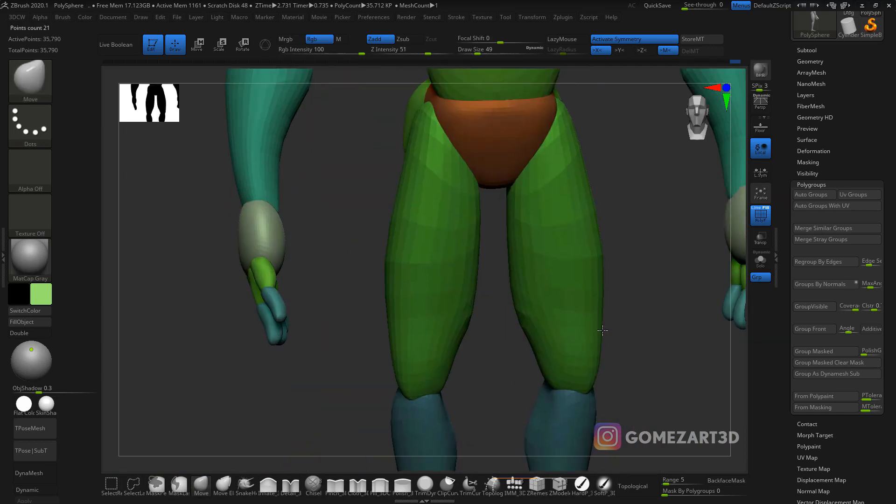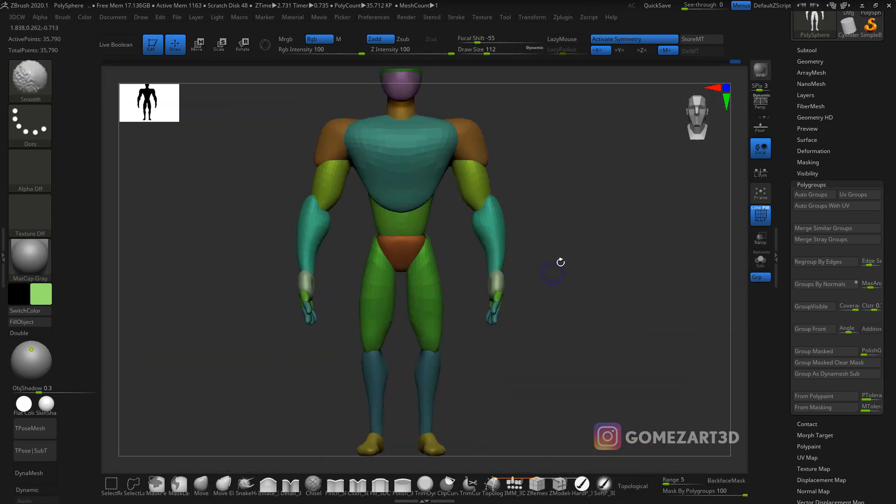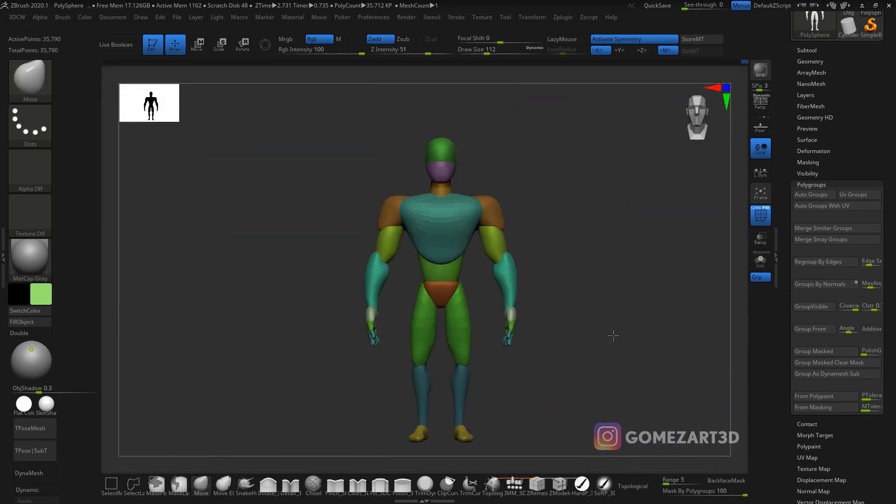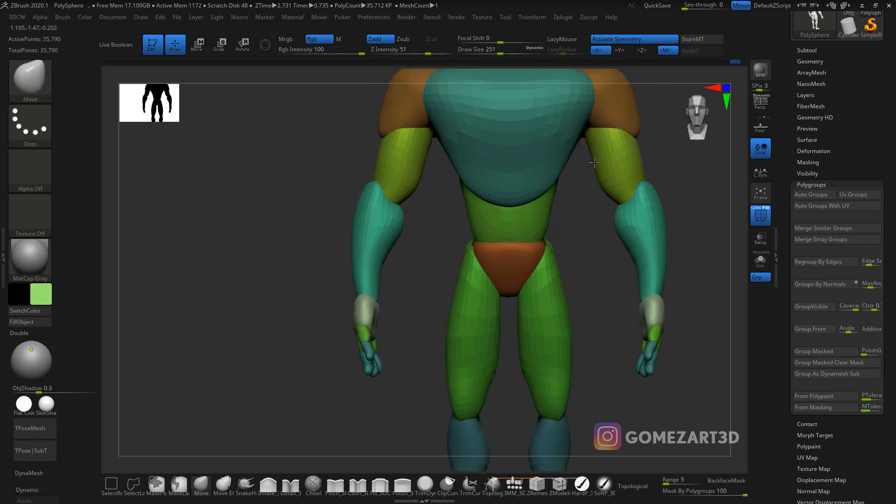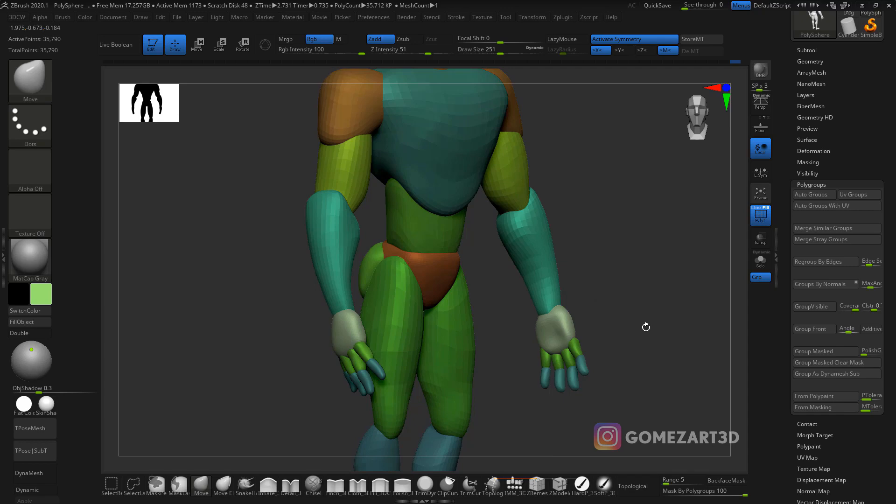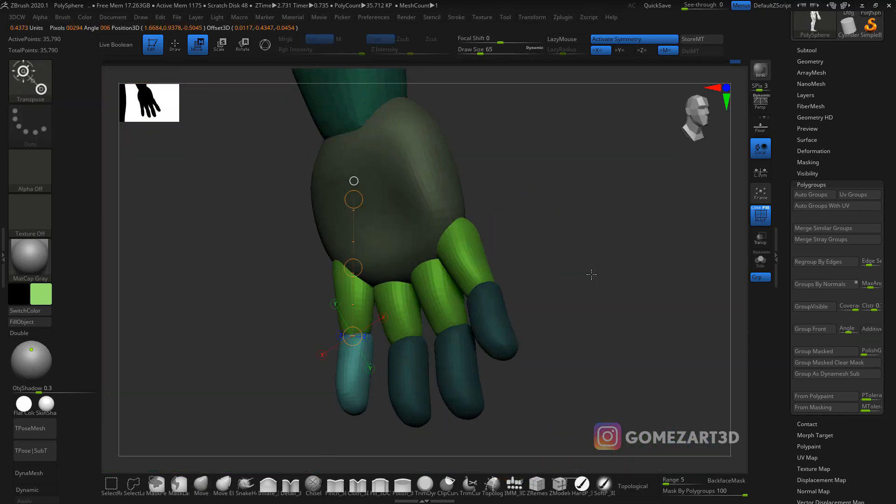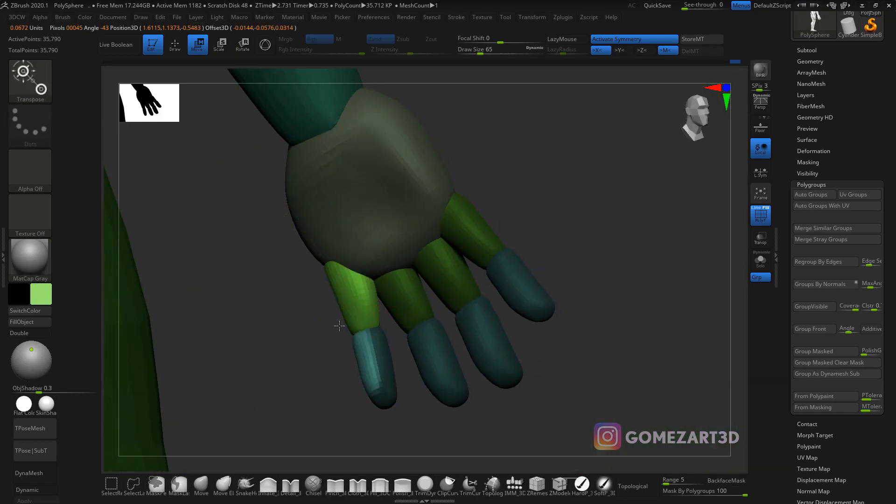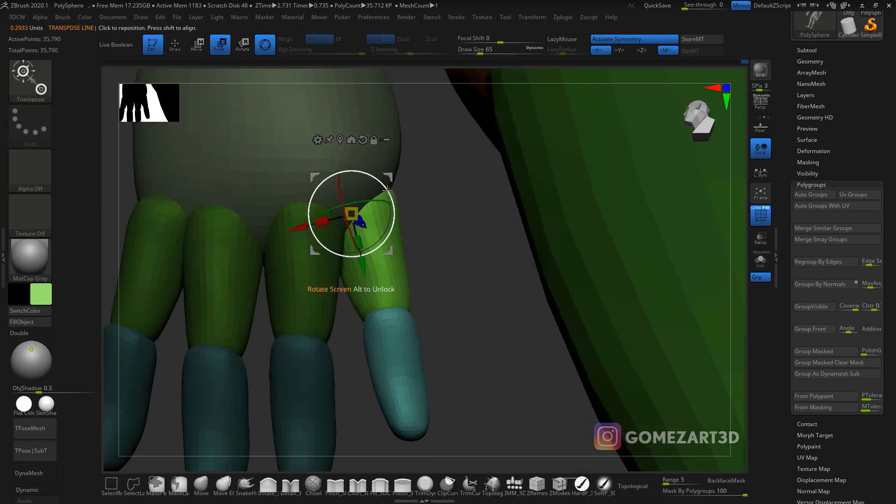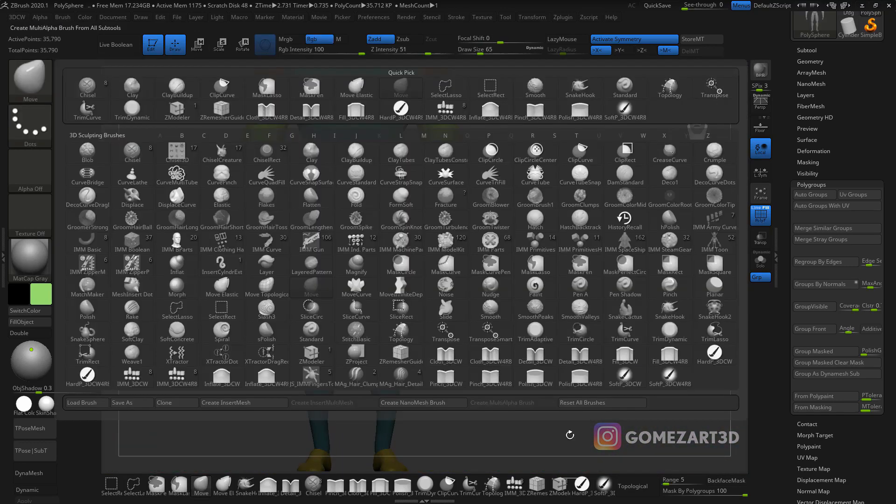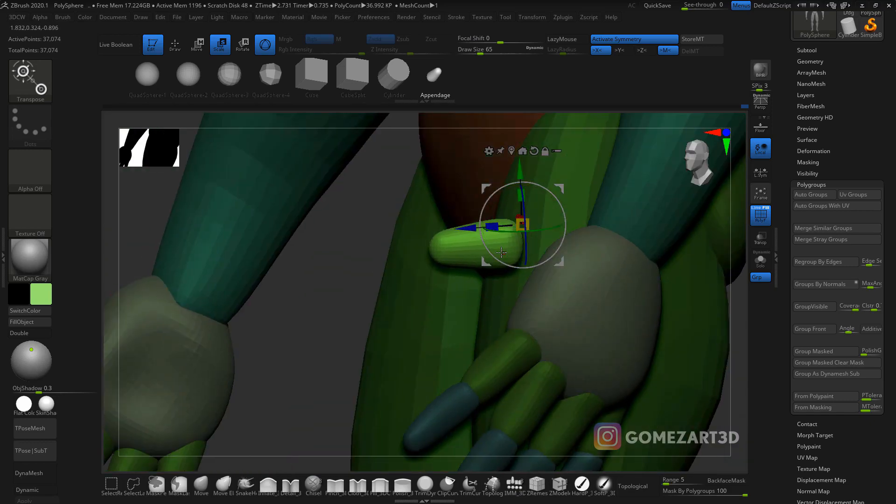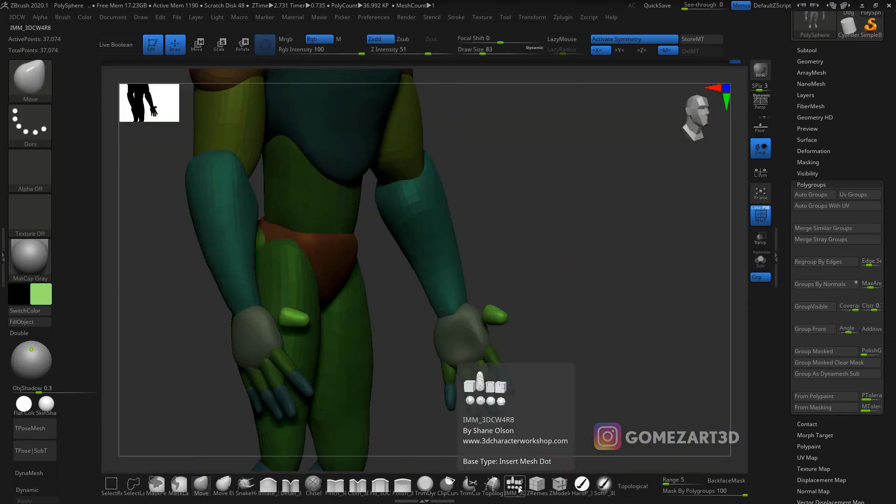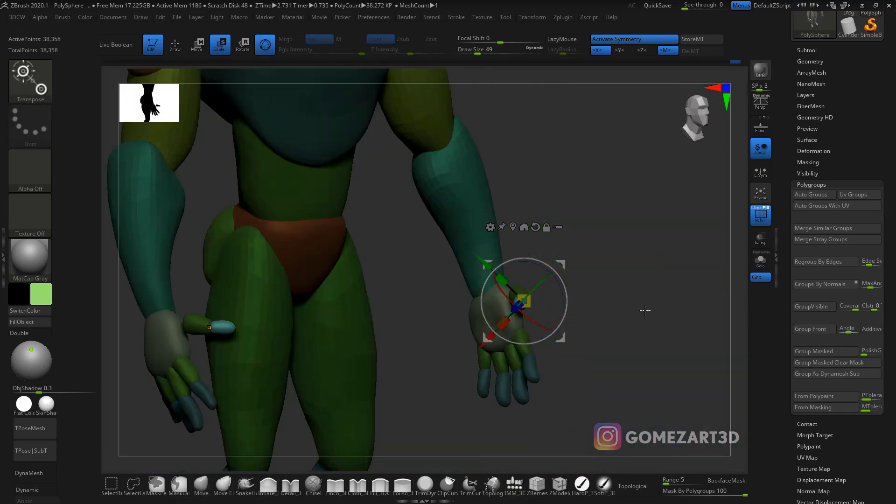One of the important things is to look at references of other characters or what you want to do. For this character, I knew I wanted to do Black Adam and I wanted it to look like Dwayne Johnson, The Rock. I had a lot of pictures of him saved up and just started trying to get his body type but in a stylized way, as well as his face. It looks a little bit like him, but I'm creating my own concept for this character, which I really enjoy the process of.